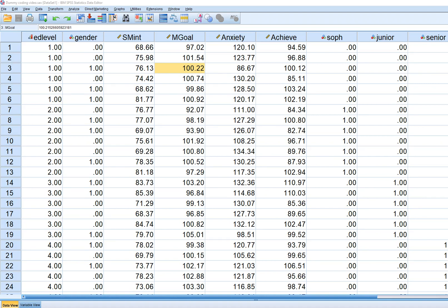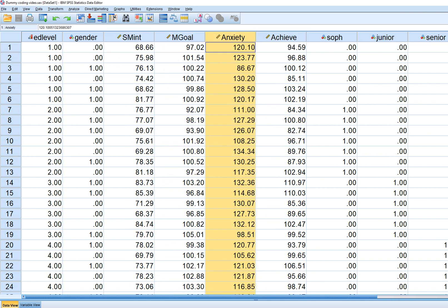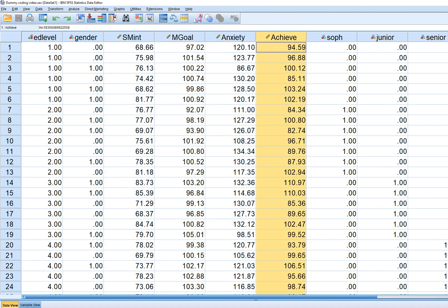In this video I'm going to demonstrate how to utilize Mahalanobis distance in SPSS in order to identify potential multivariate outliers. In this demonstration we're going to use this data set where we have achievement, subject matter interest, mastery goals, and anxiety. We're going to use these three variables as predictors of achievement.